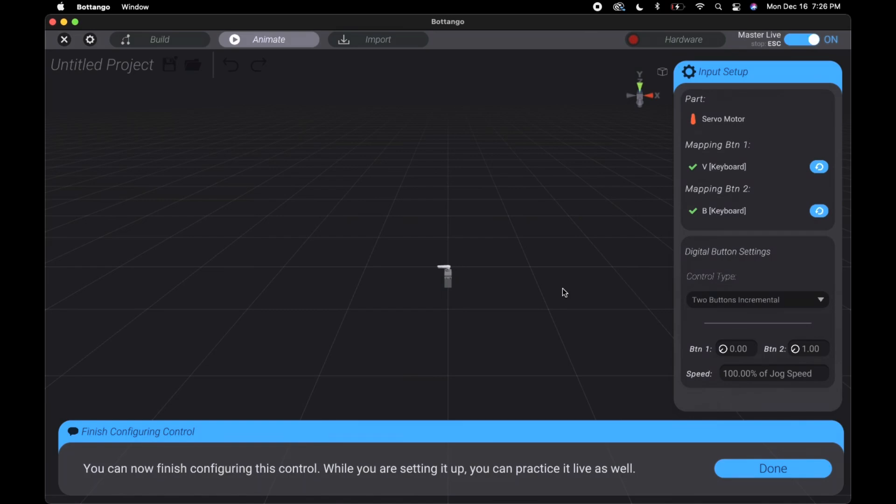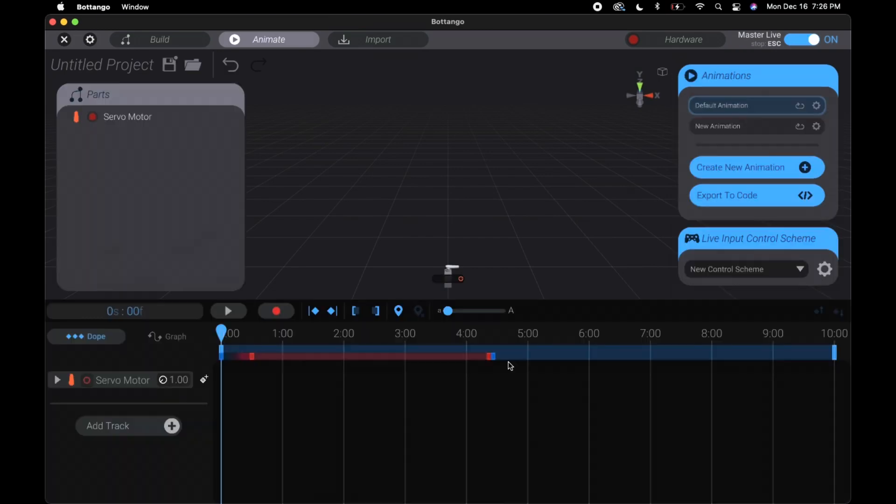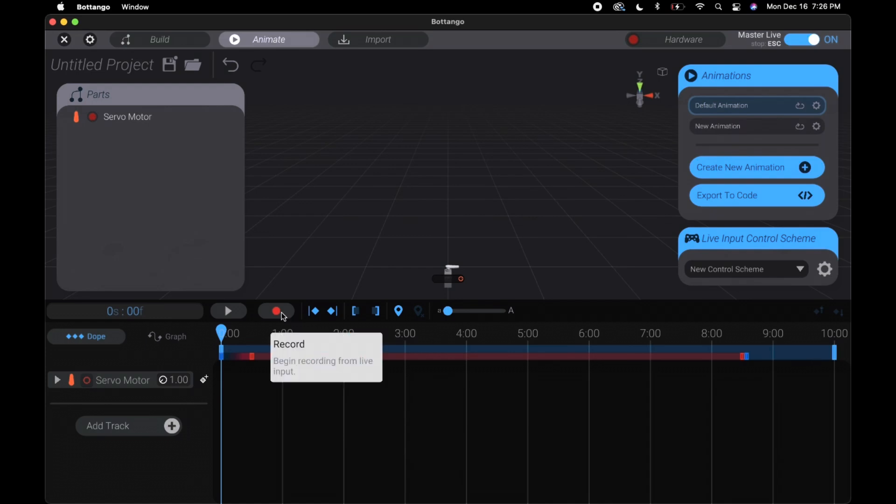One button is what I set for Herbert's mouth. Two button incremental is what I set for Herbert's eyes. This slider right here is how long we will record. Slide it to the length that you want it.